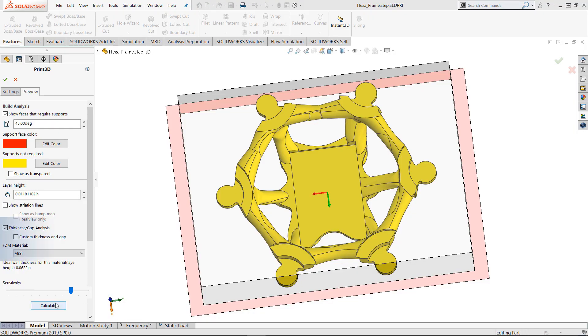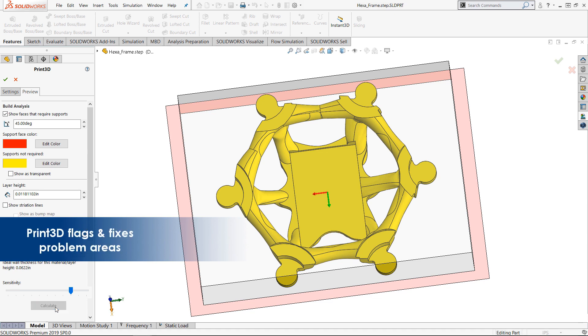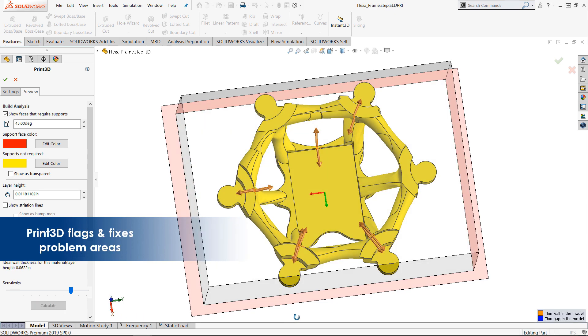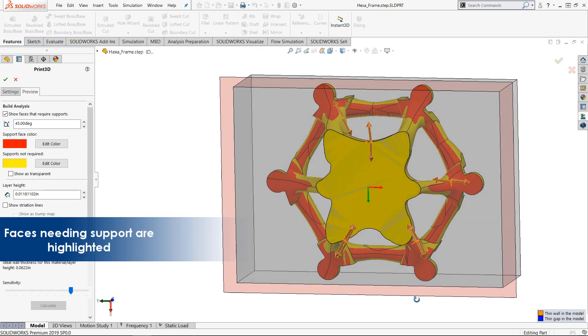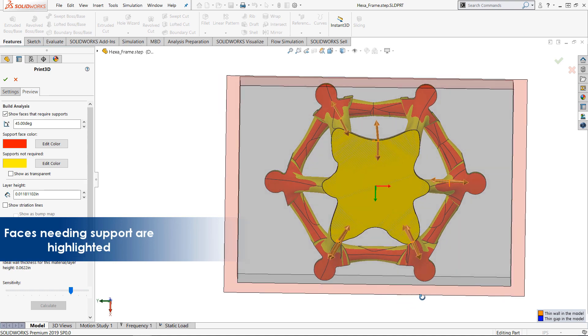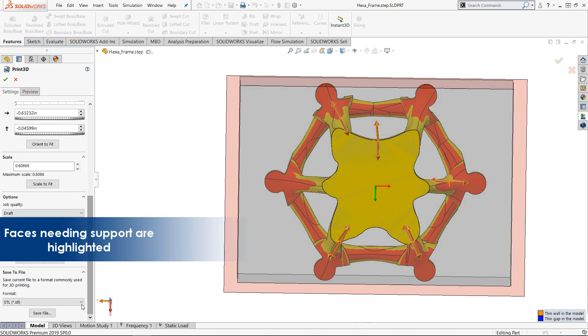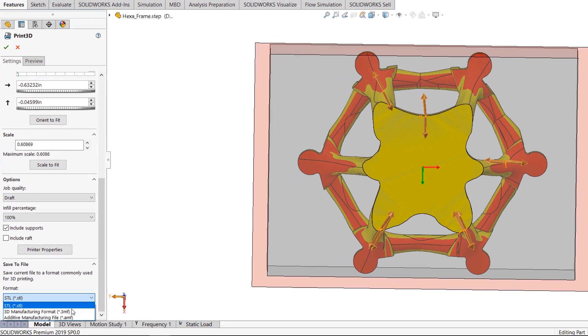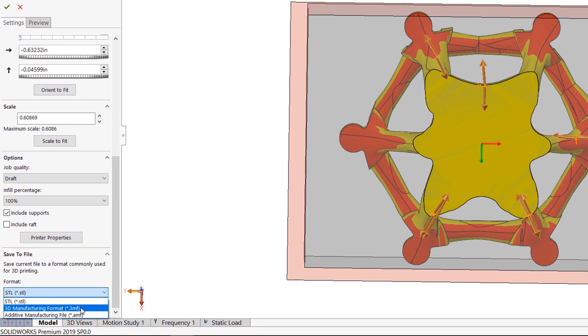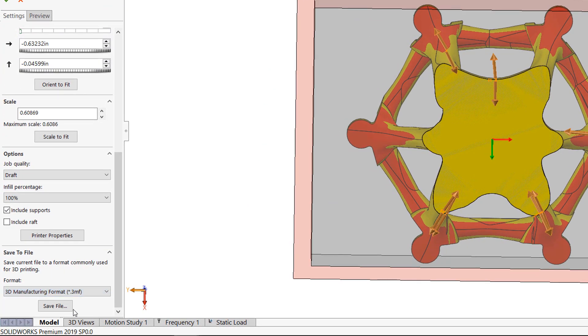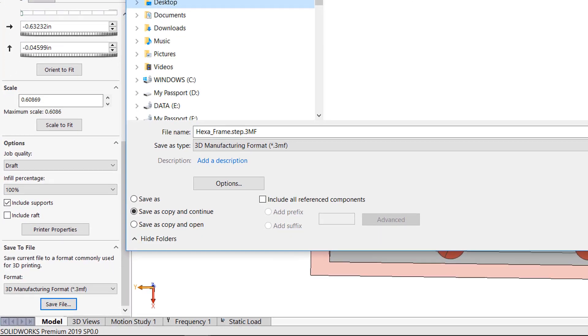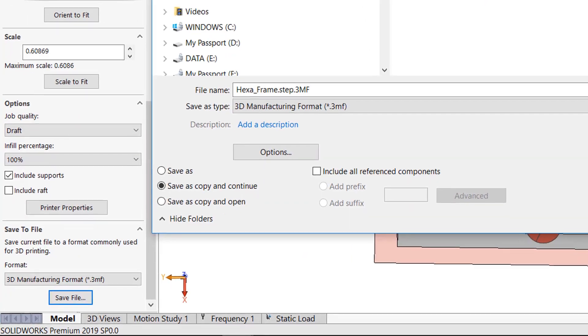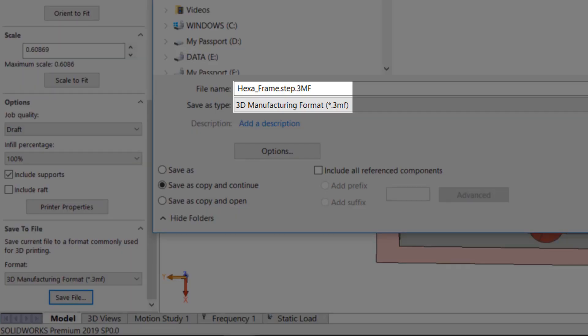For example, problem areas such as small gaps or thin walls or faces that need support are flagged and fixed before printing. With Print3D, you can seamlessly prepare your geometry for printing and then export it as 3MF, the latest additive manufacturing format ready for 3D print.